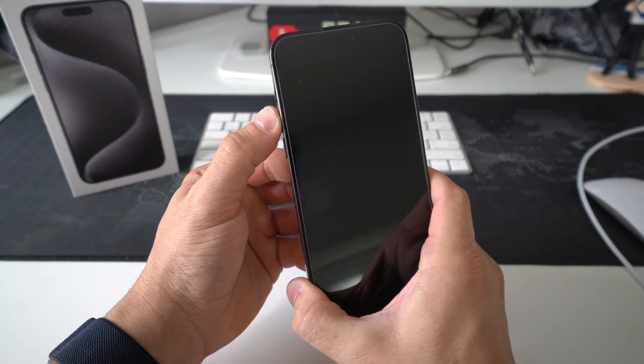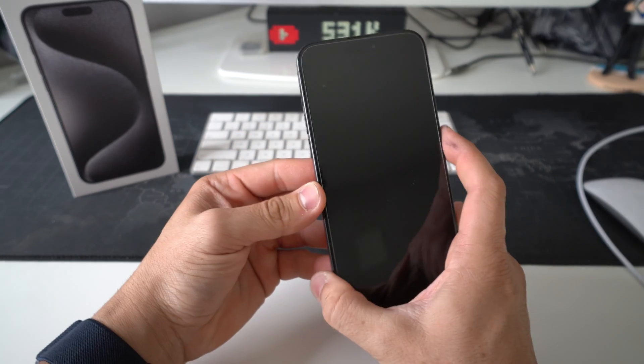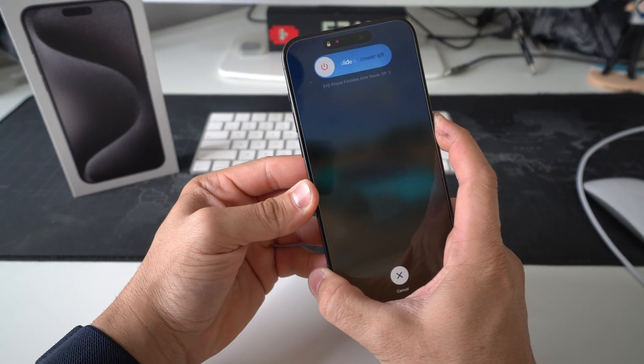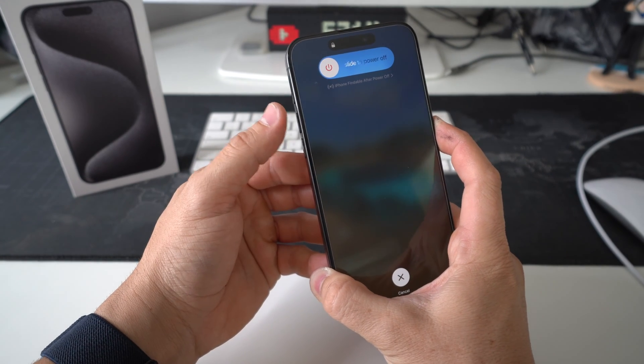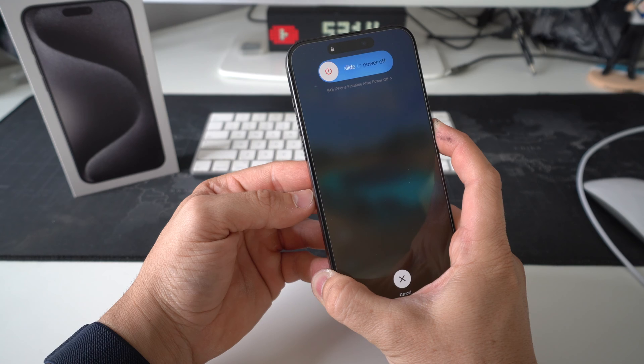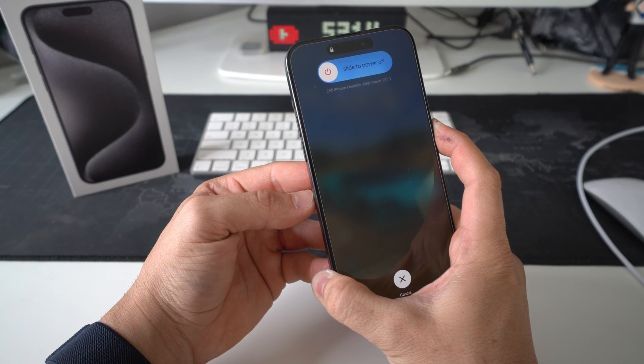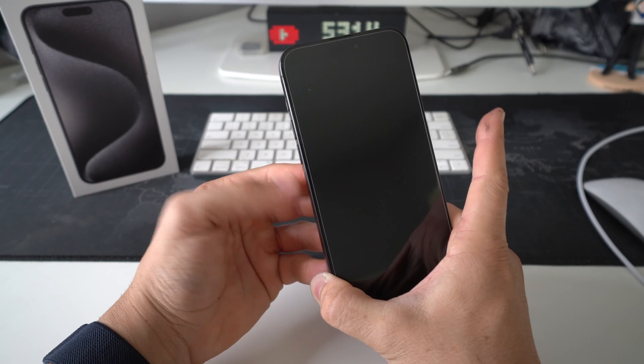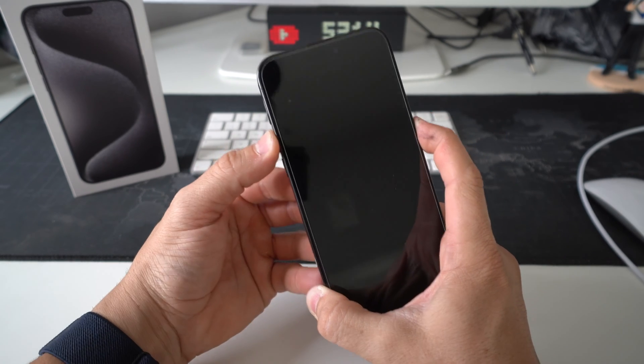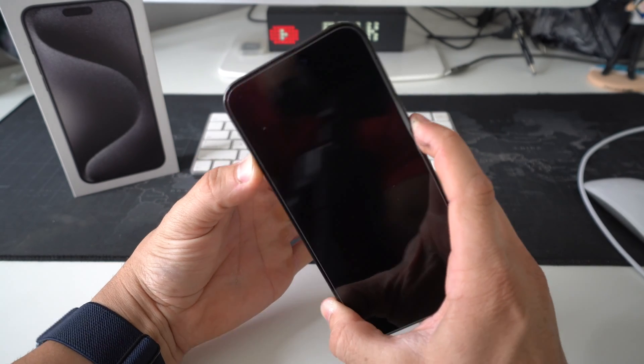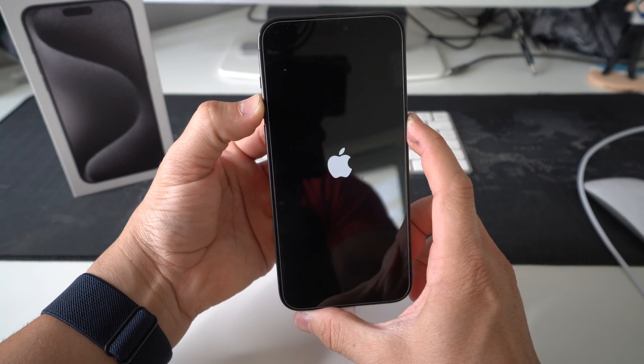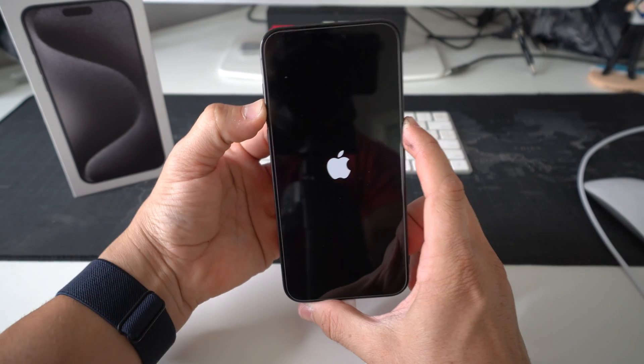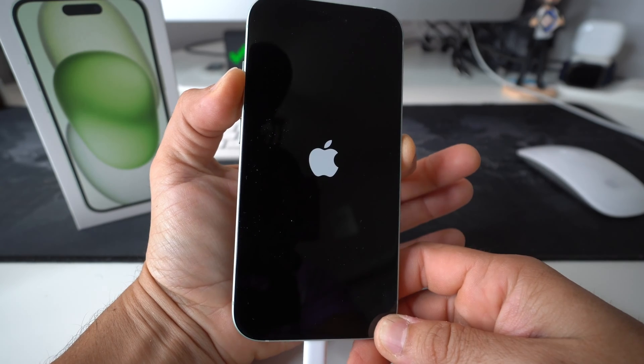So volume up, volume down, power lock button. Once the phone powers off, remember we're going to let go, and then press and hold volume up and power lock button. And you're going to continue to hold them until the iPhone restore mode appears.